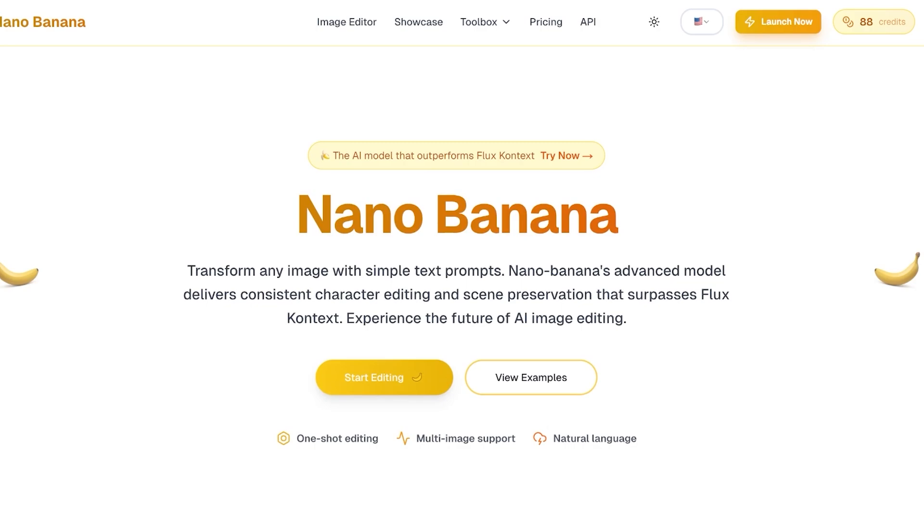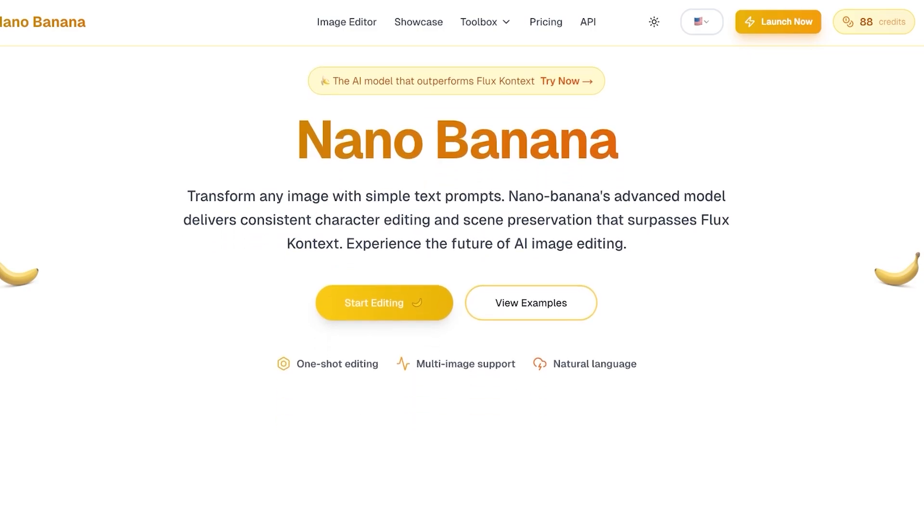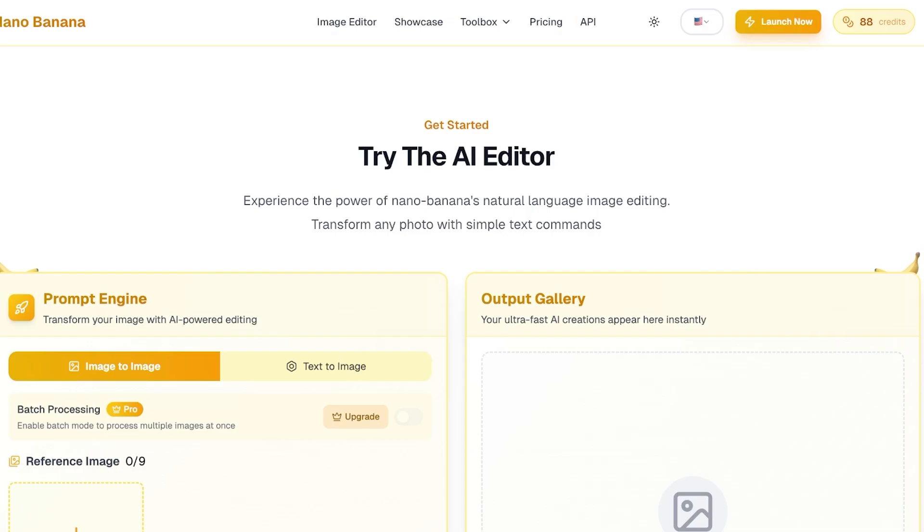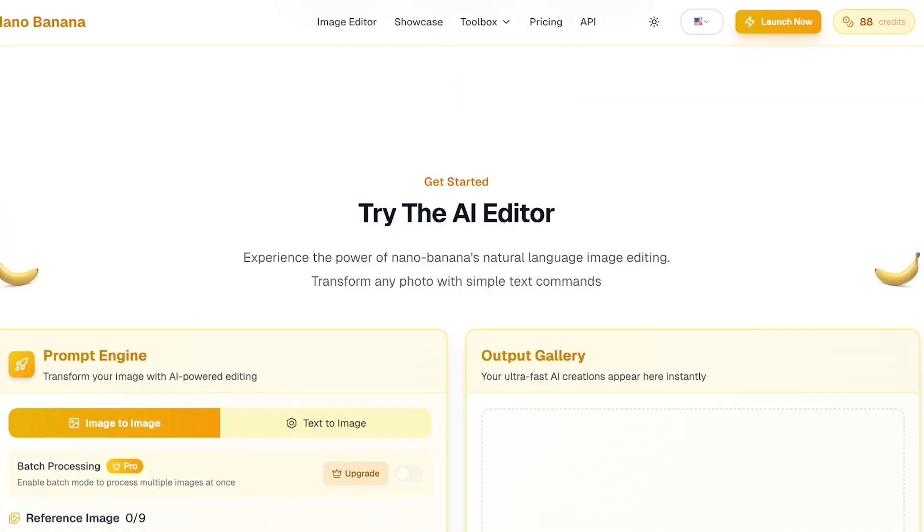Nano Banana is a really quick, easy to use AI image generator. This allows you to edit images as well as create brand new images. The reason I really like Nano Banana is that it's really quick and able to provide you with accurate edits very quickly with the right prompts.